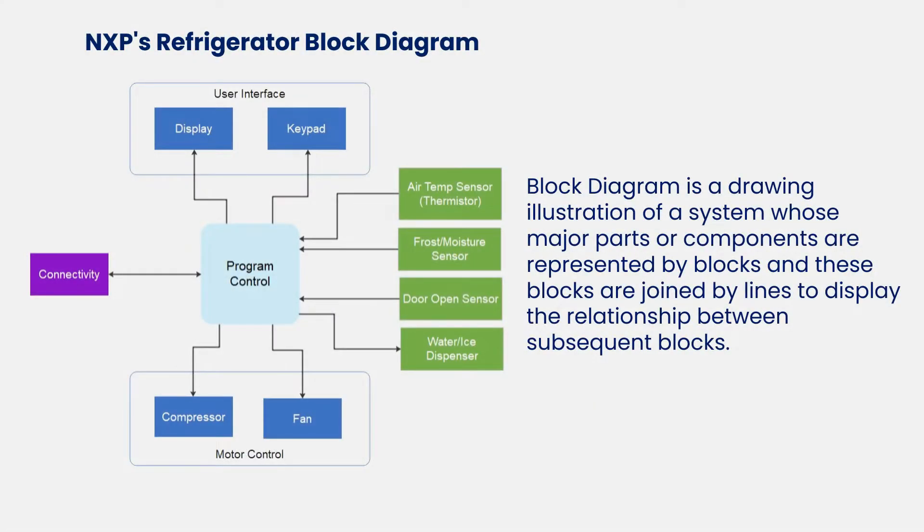A block diagram is a drawing or illustration of a system whose major parts or components are represented by blocks, and these blocks are joined by lines to display the relationship between subsequent blocks.